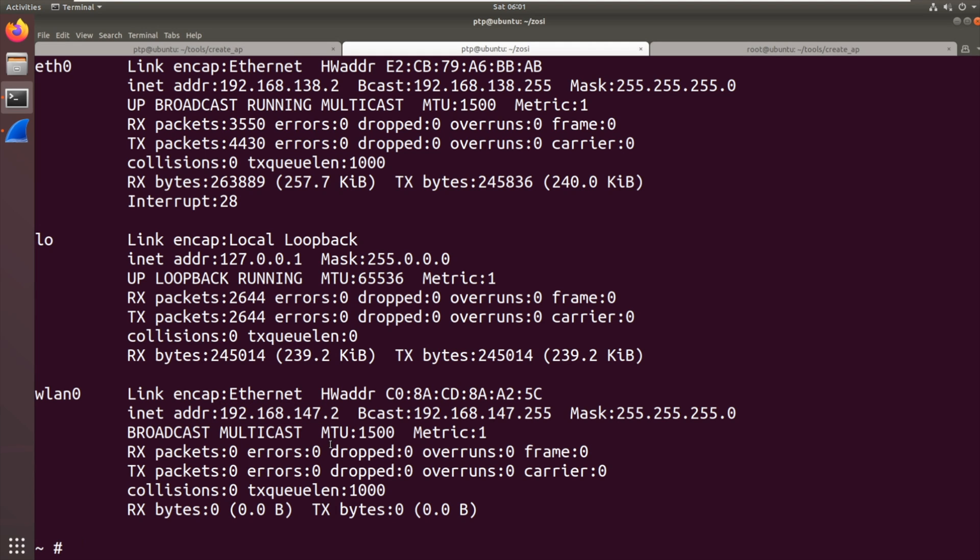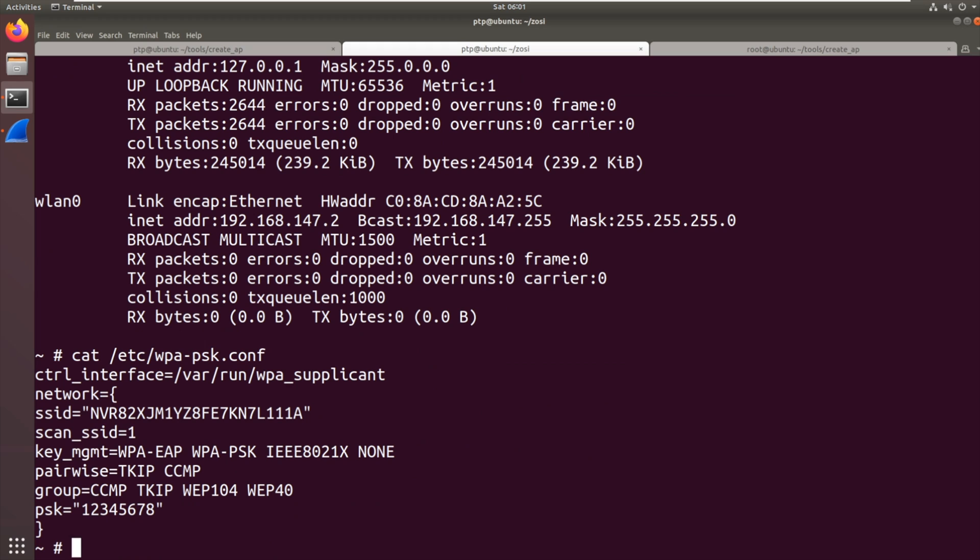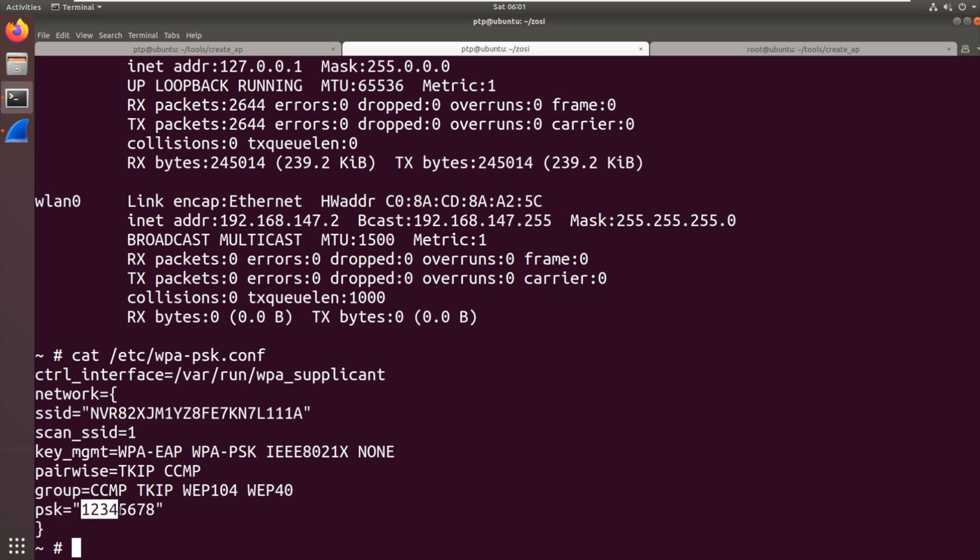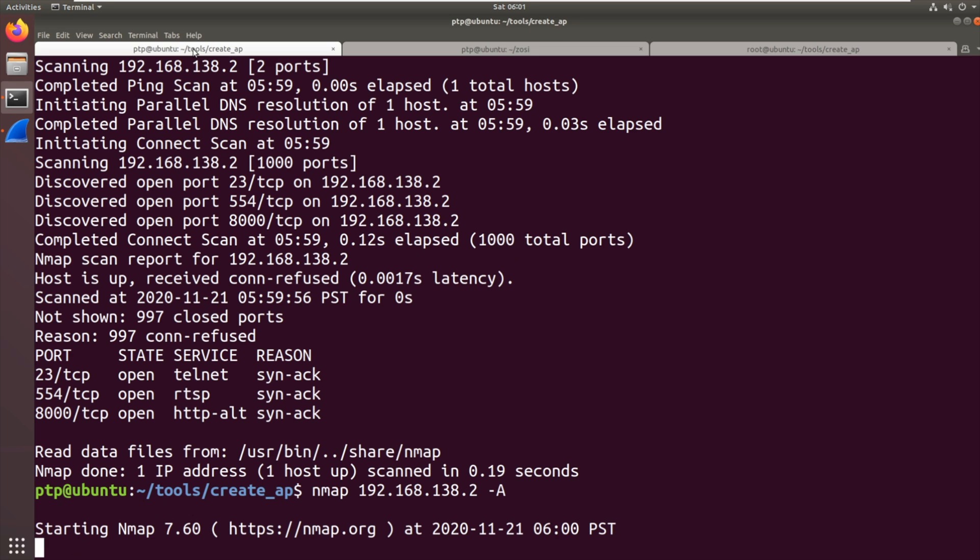So what we saw was in /etc, there was WPA_PSK.conf with this long SSID that I think is the serial number of the DVR and the PSK of 12345678. So what we need to do now is create a Wi-Fi hotspot for it to connect to.